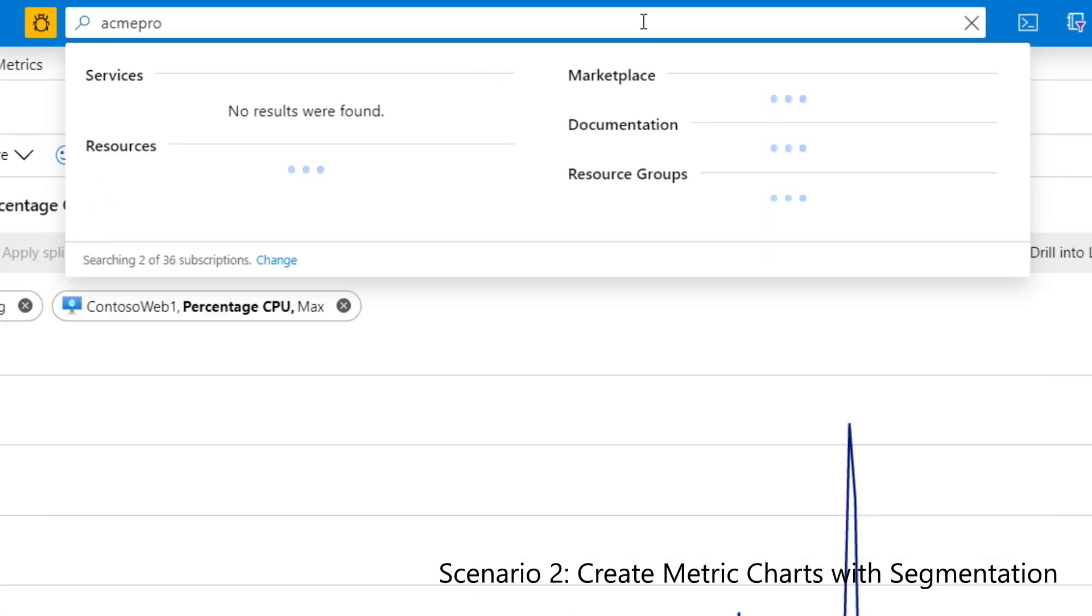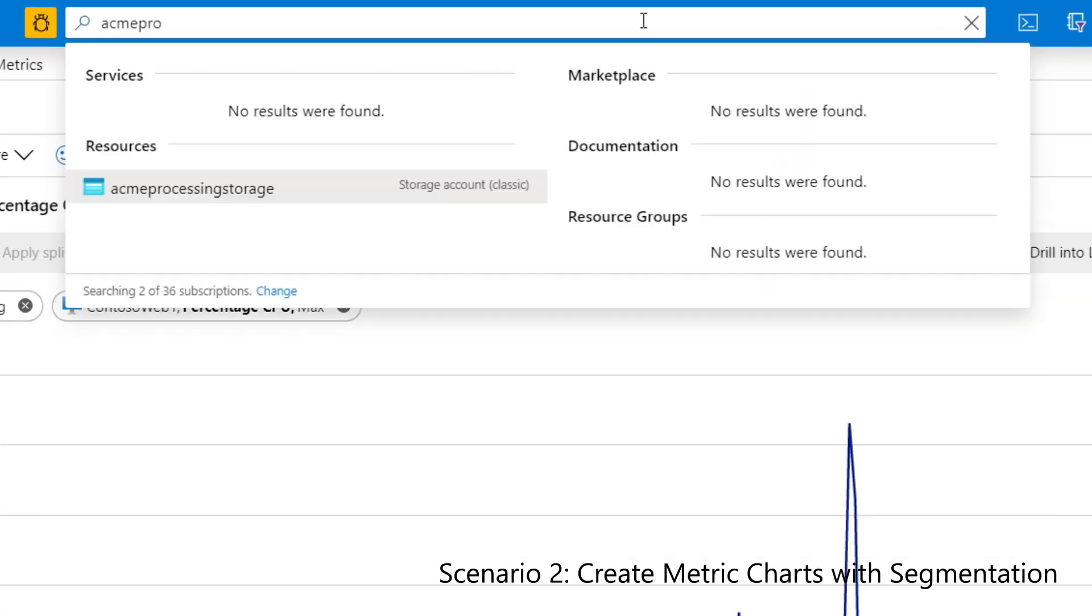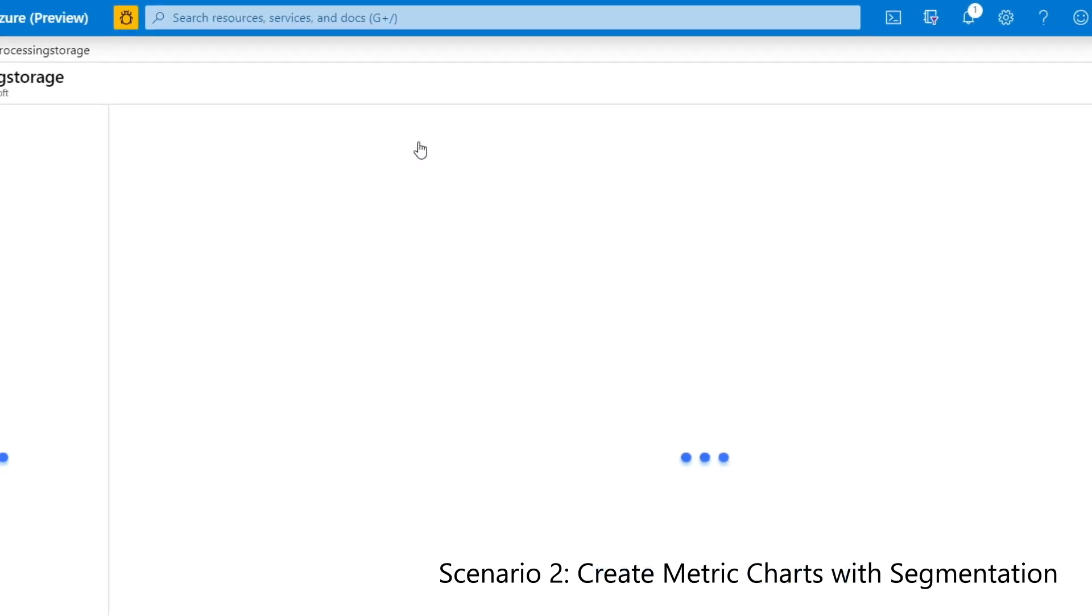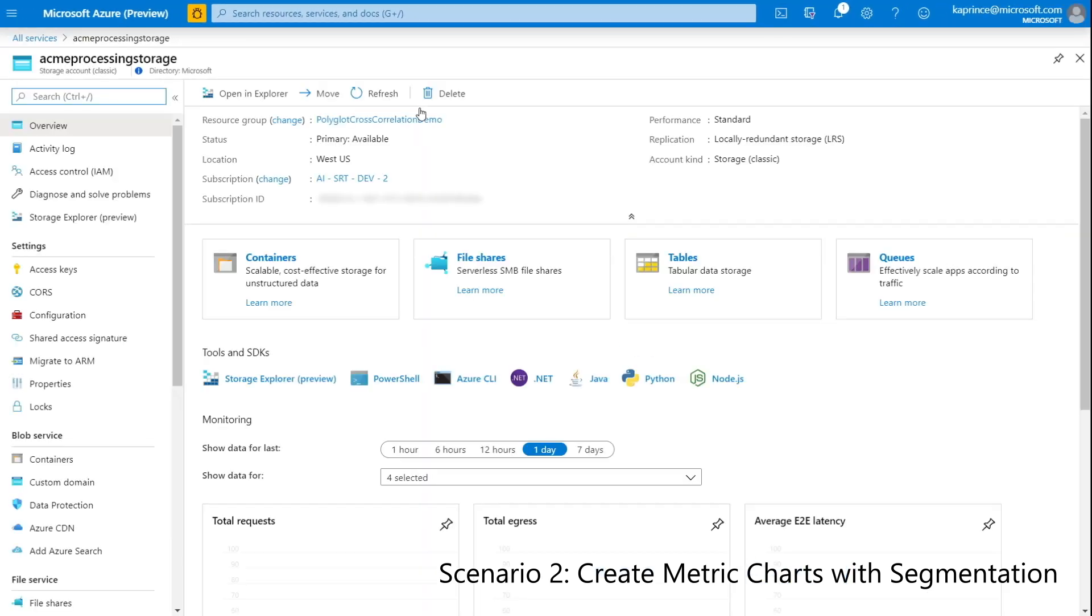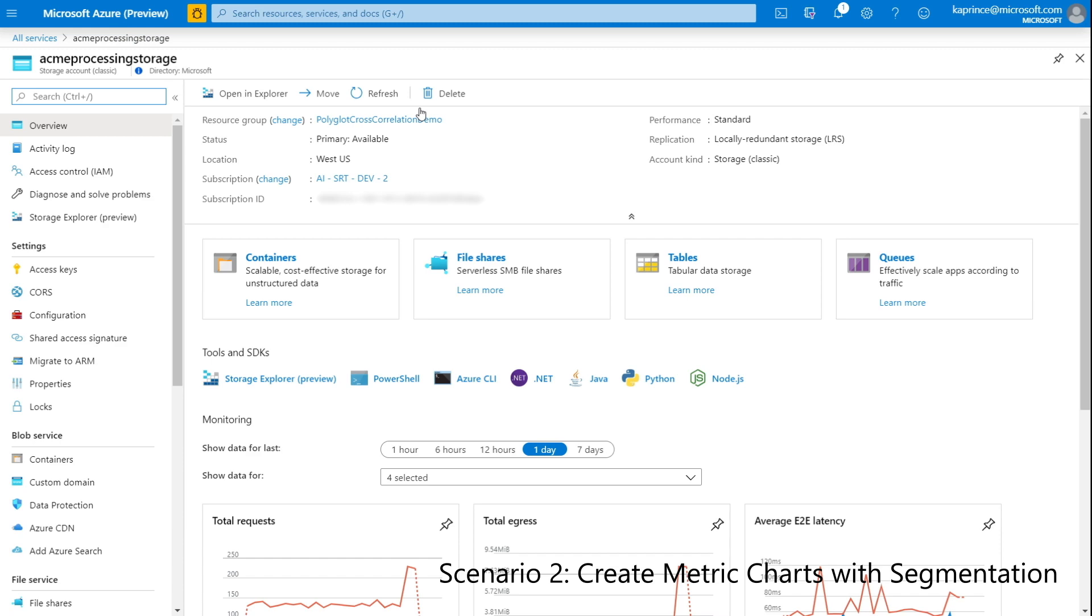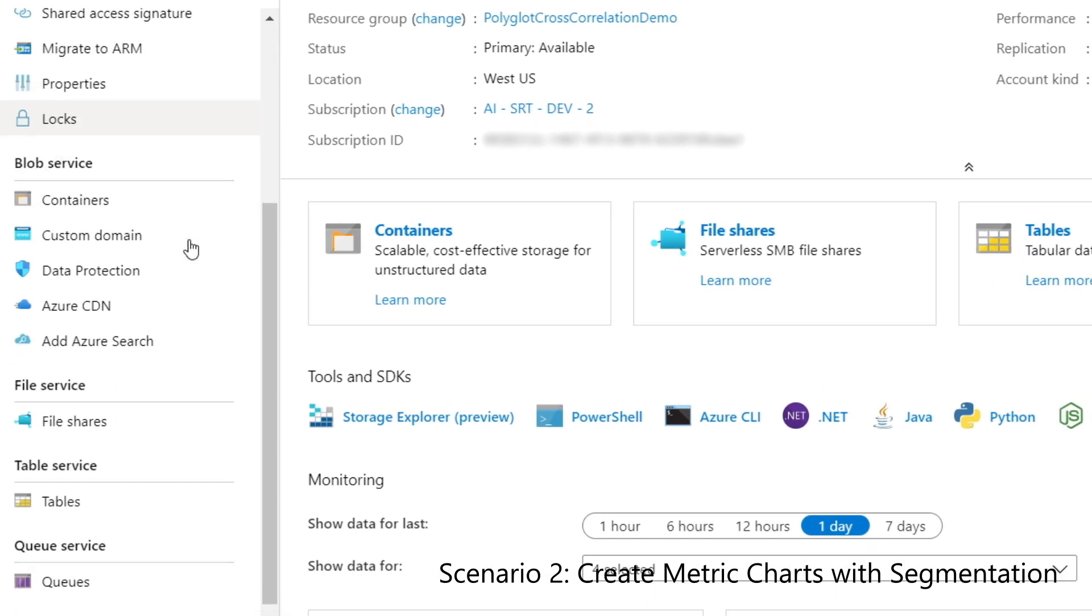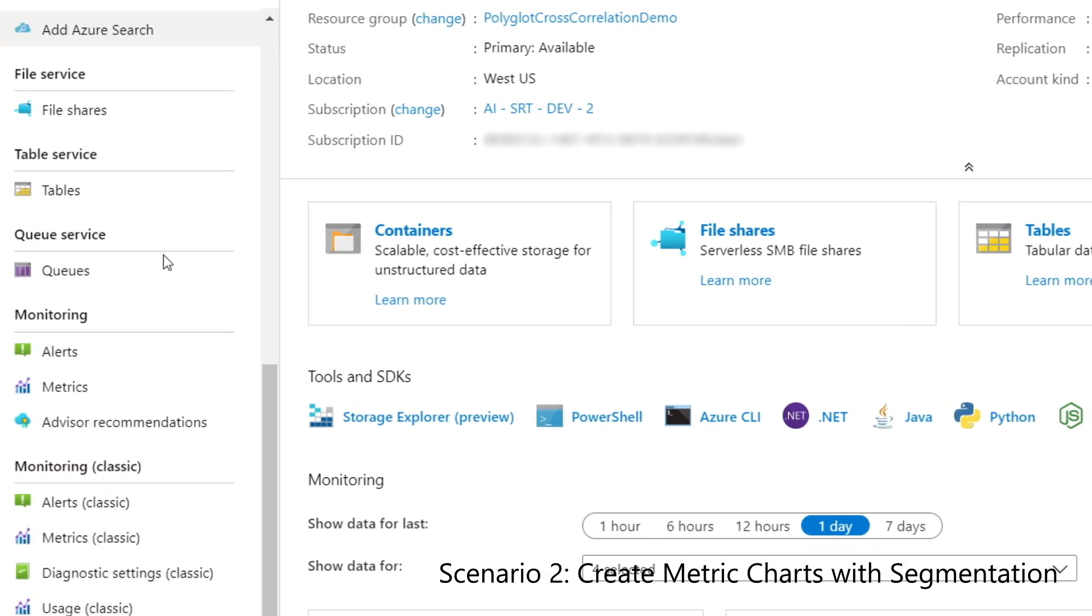I'll start the process by performing a global search to find the relevant storage account. Next, I'll click on metrics. Notice that Metric Explorer will be launched with the scope already pre-populated with my resource.